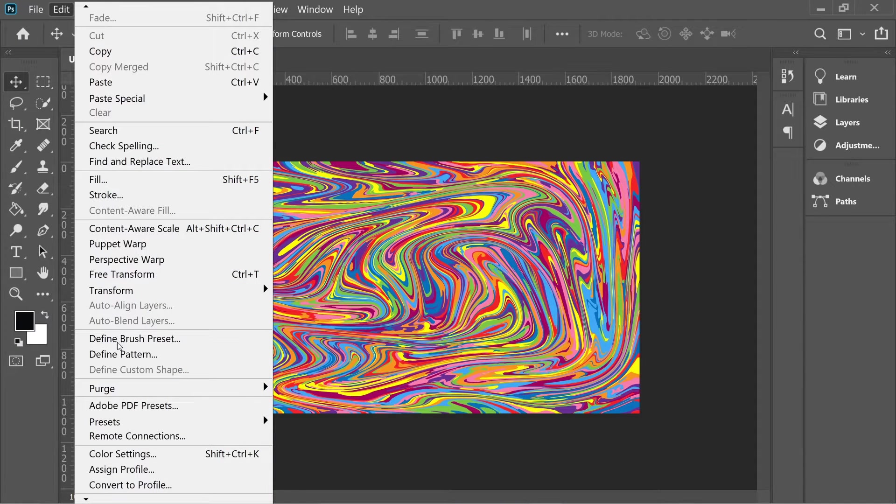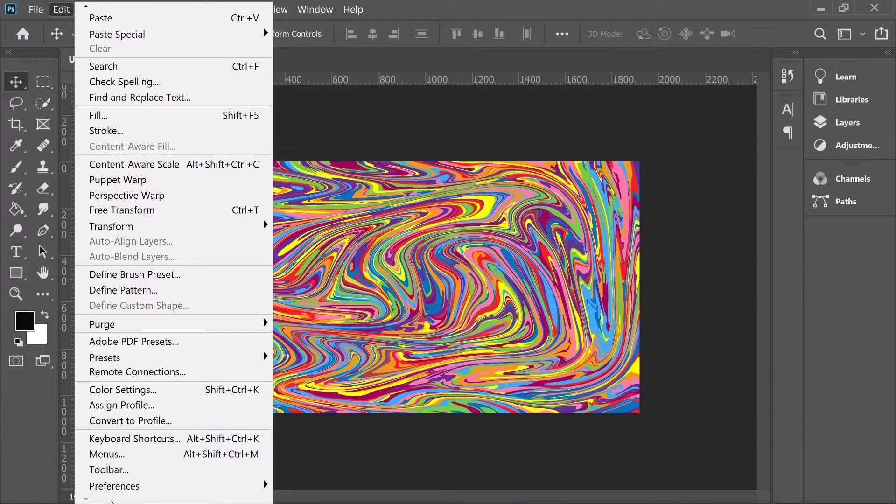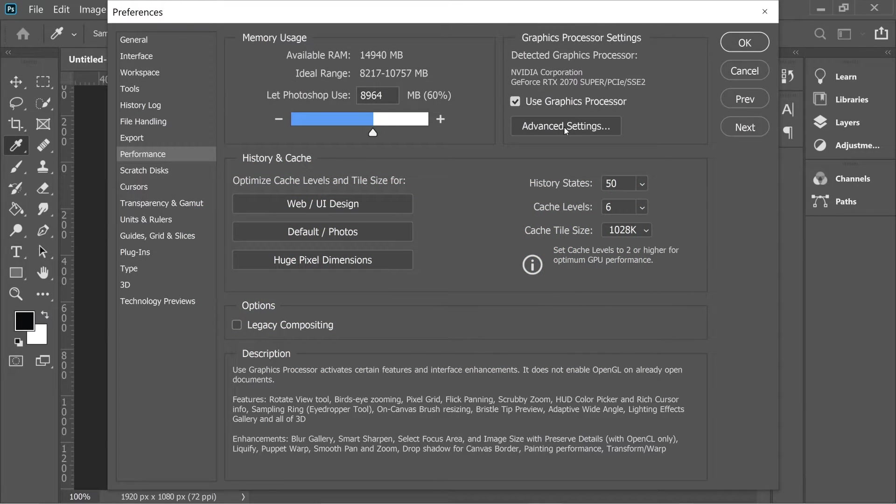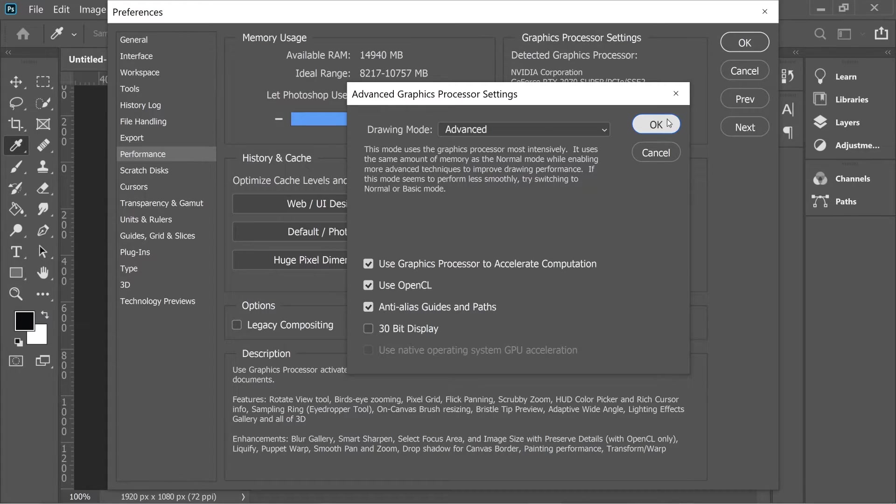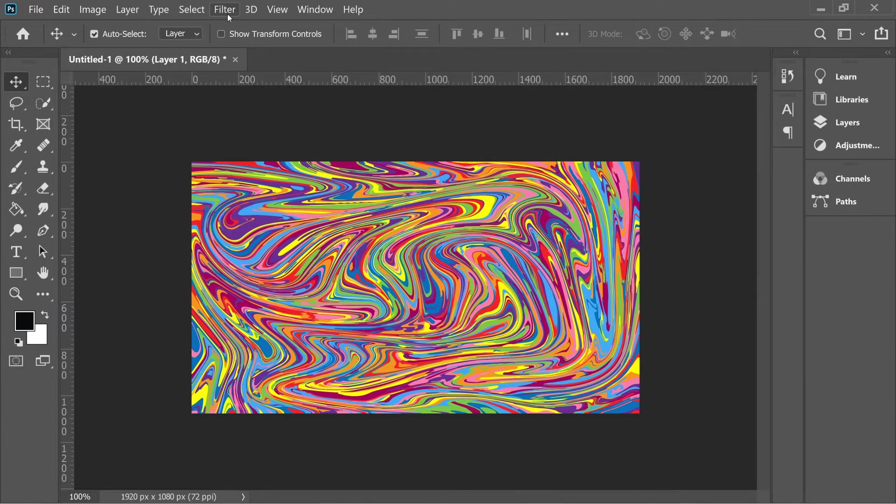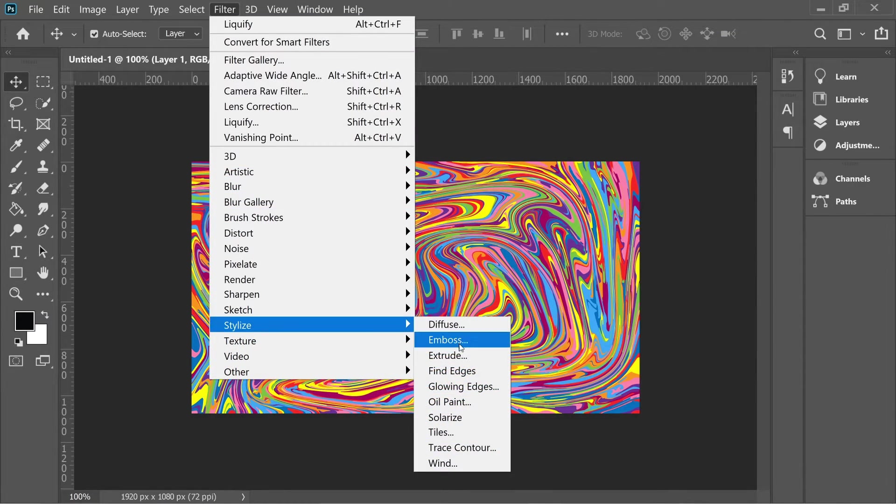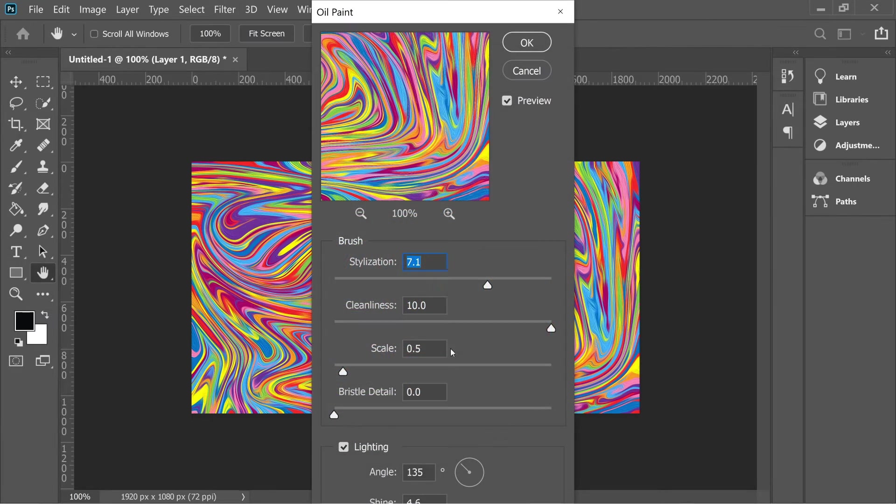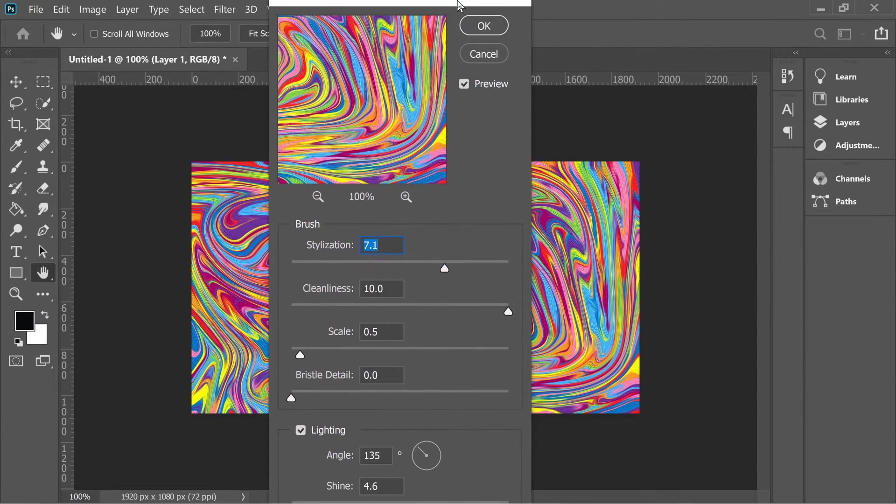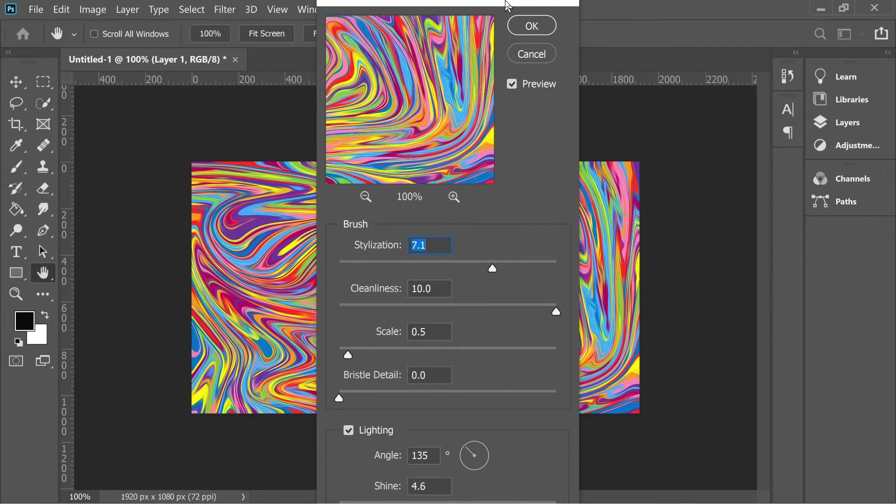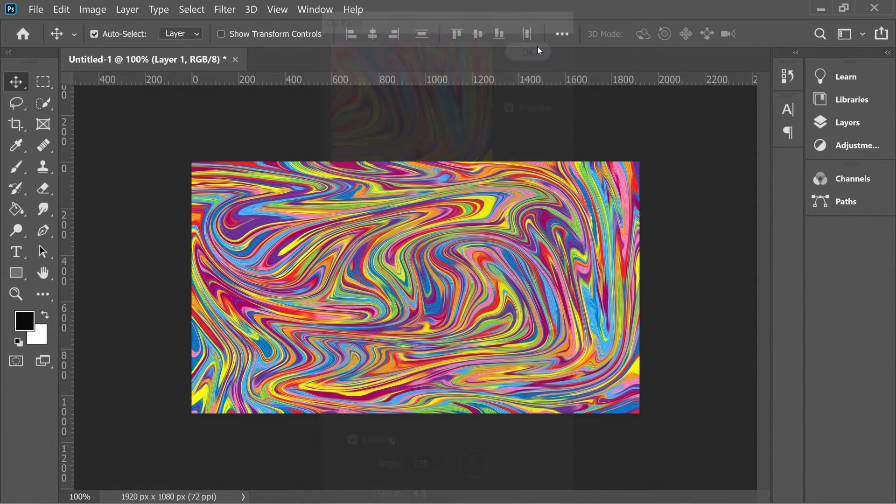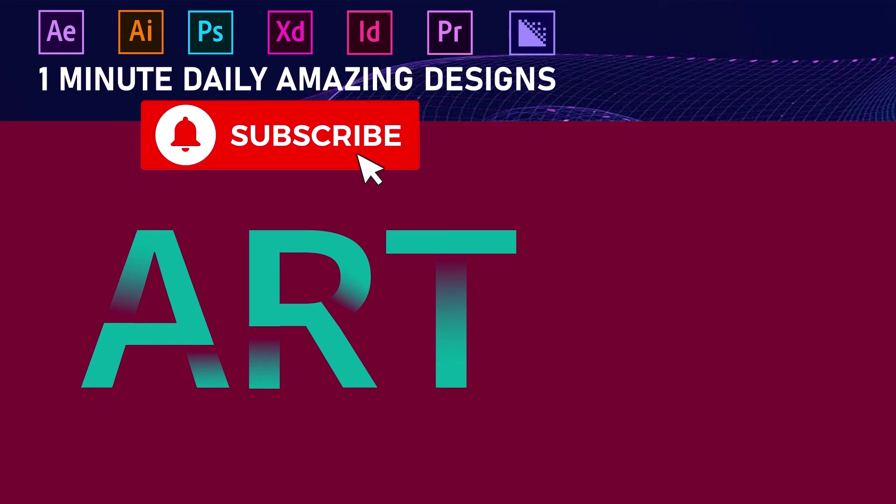Go to Edit and go to Preferences, Performance, and Advanced Settings. Make sure you use OpenCL. Okay, and Filter, Stylize, Oil Paint, and put all these numbers in. When you're done, okay, we're done. There you go.